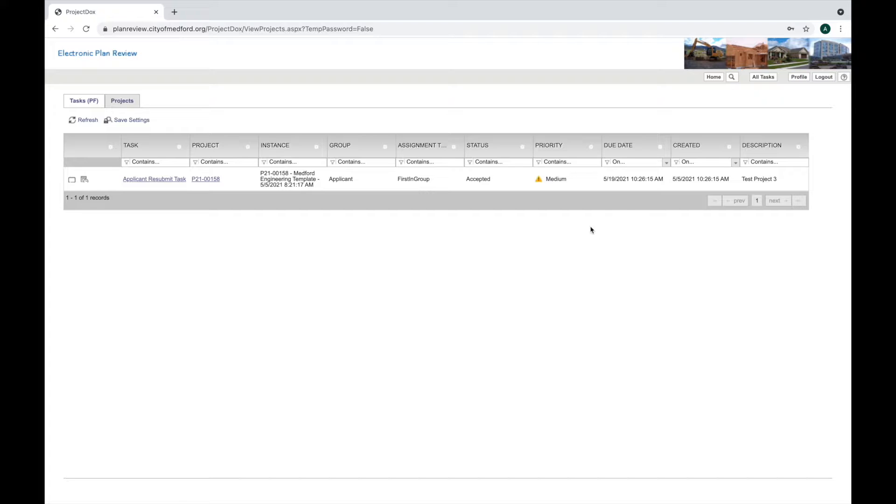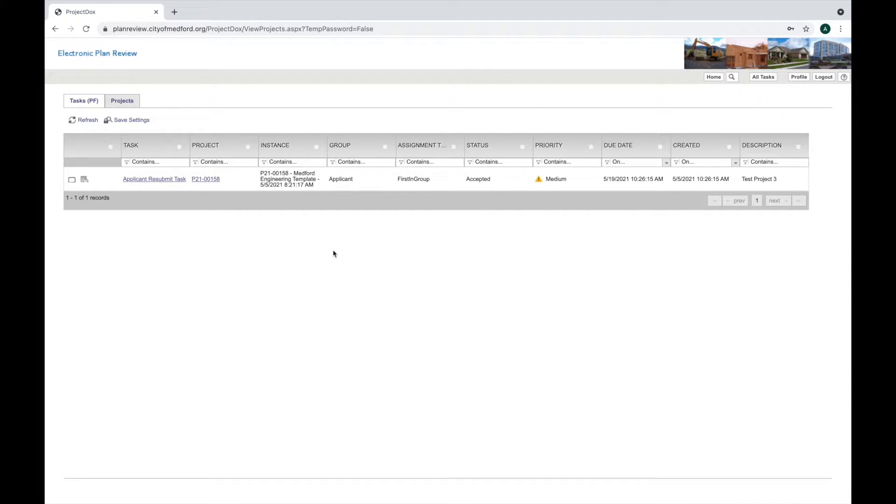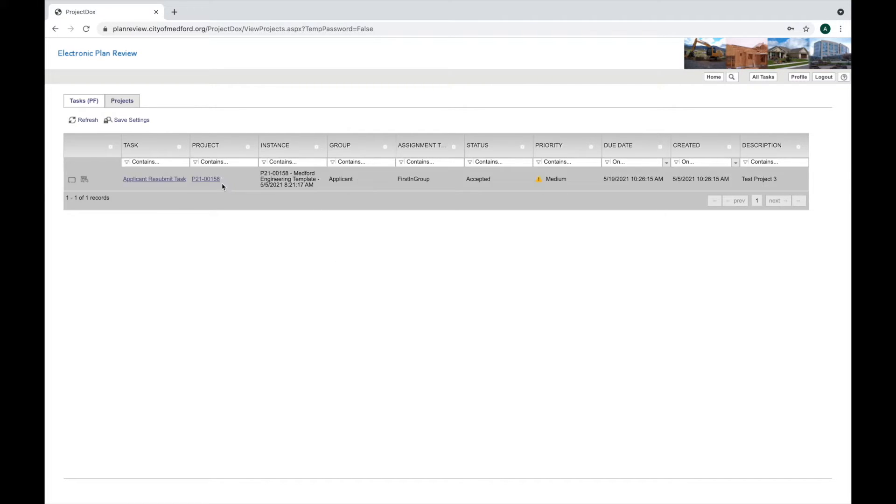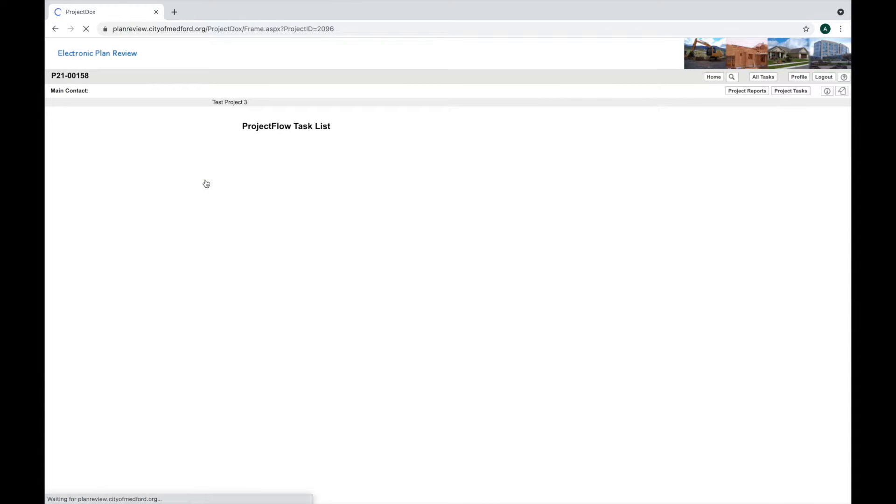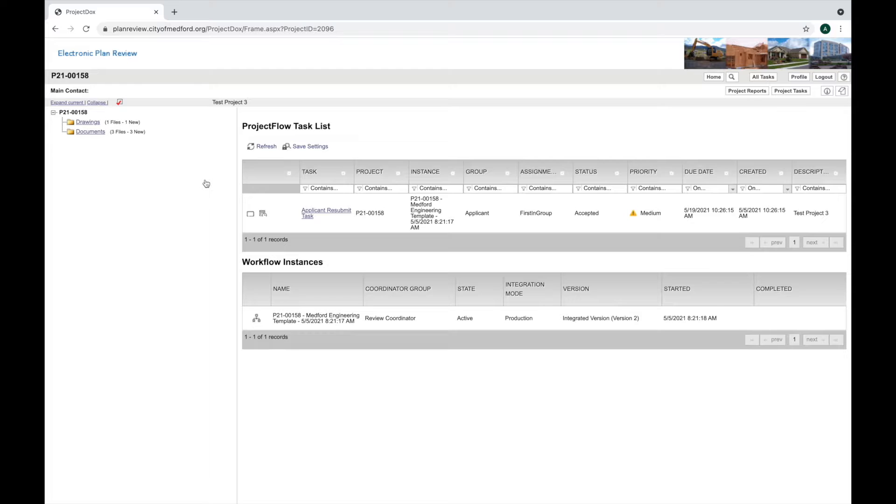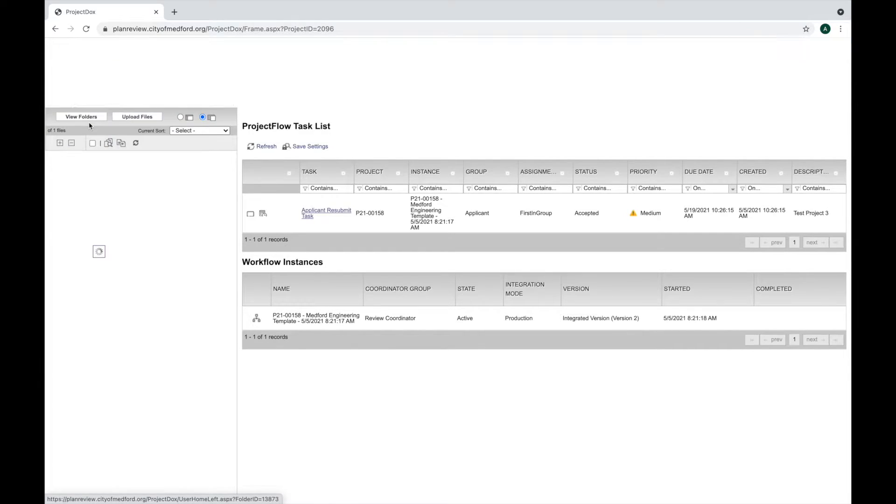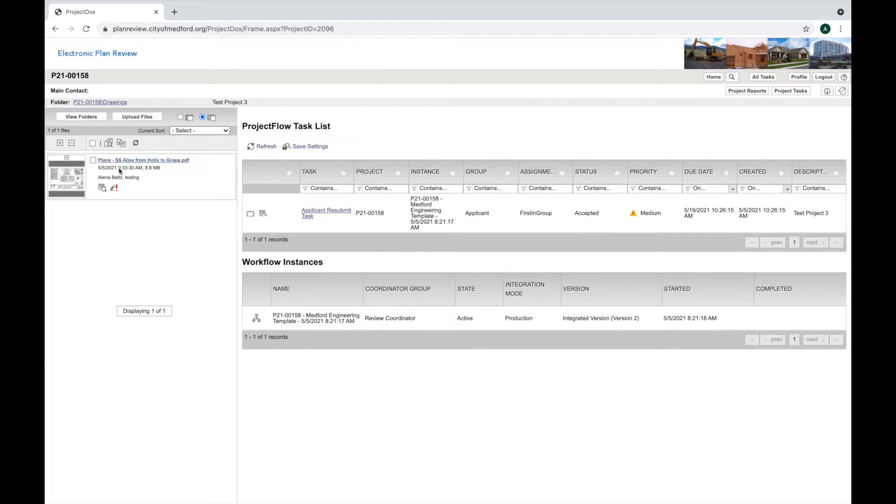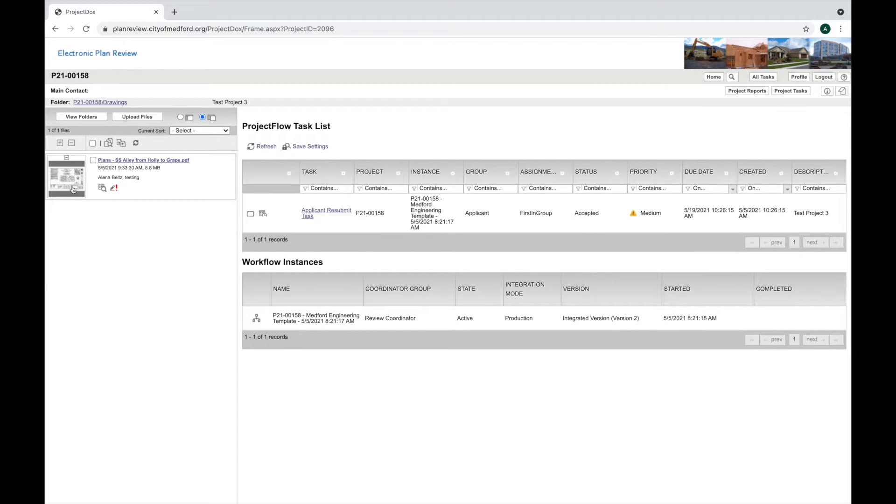Once you get into Project Docs and you're ready to upload your revised plans addressing the comments that have been made by city reviewers, you'll want to go into the project by clicking on the project number, which opens the project screen, and then navigate to the drawings folder. Here's the current plan uploaded.